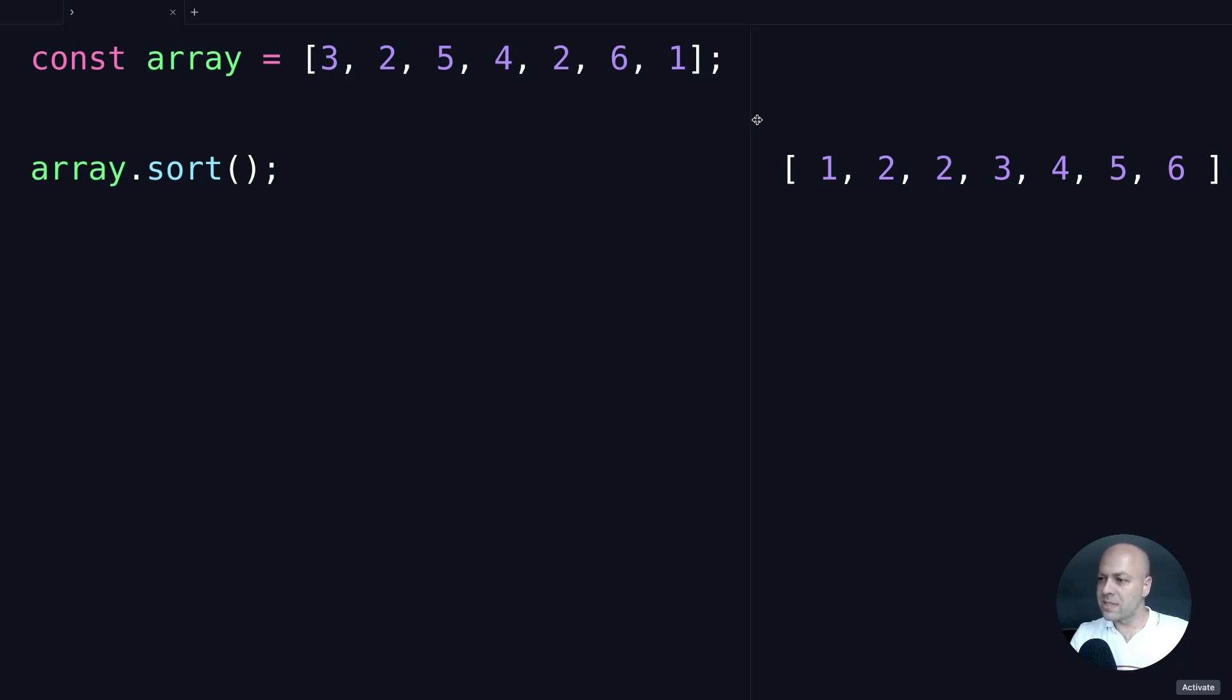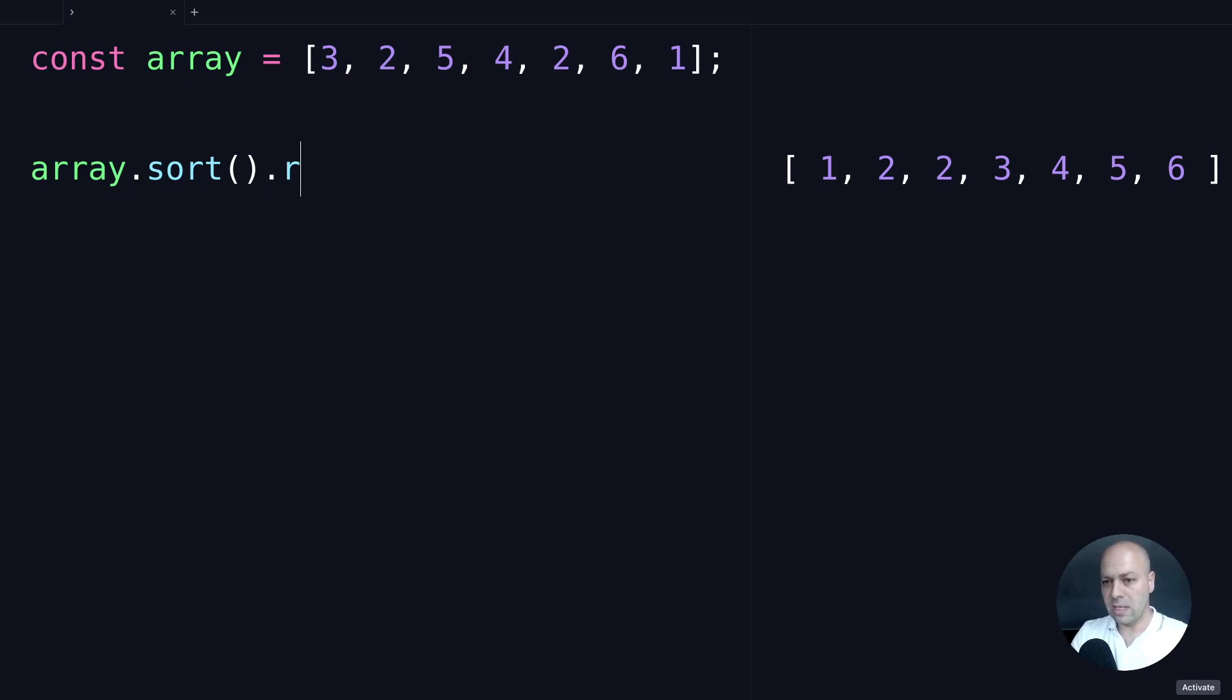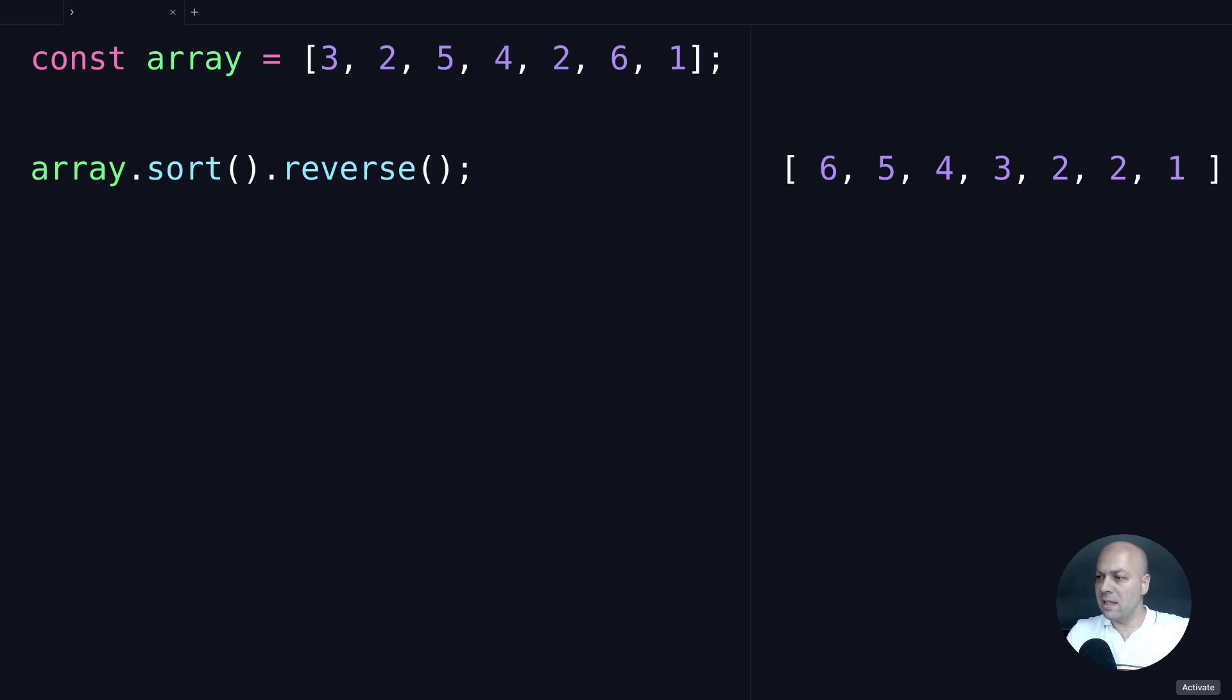Of course, this is in ascending order. If we want to get that in descending order, one quick tip is to just reverse the array that comes back, and you can see now everything is in descending order.